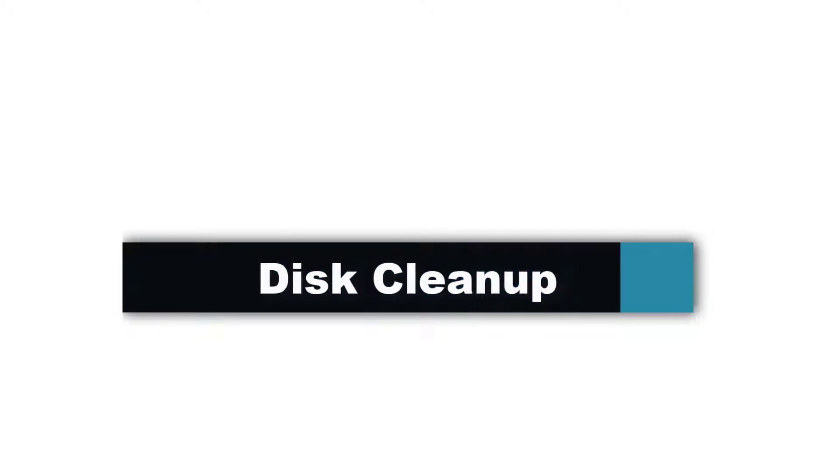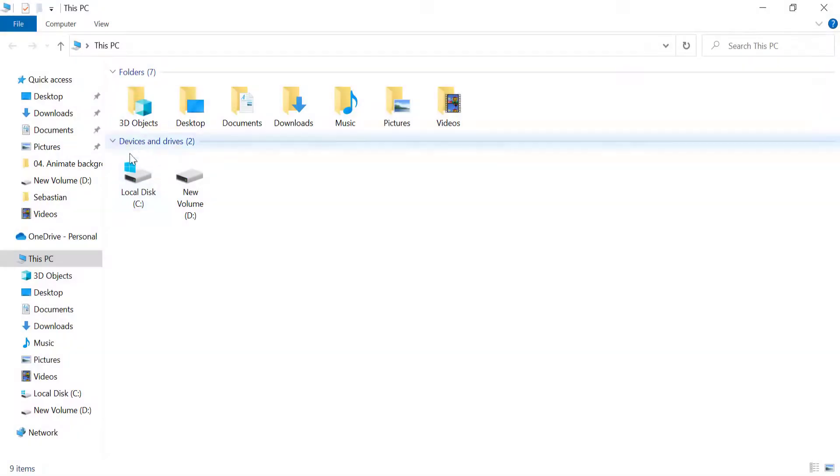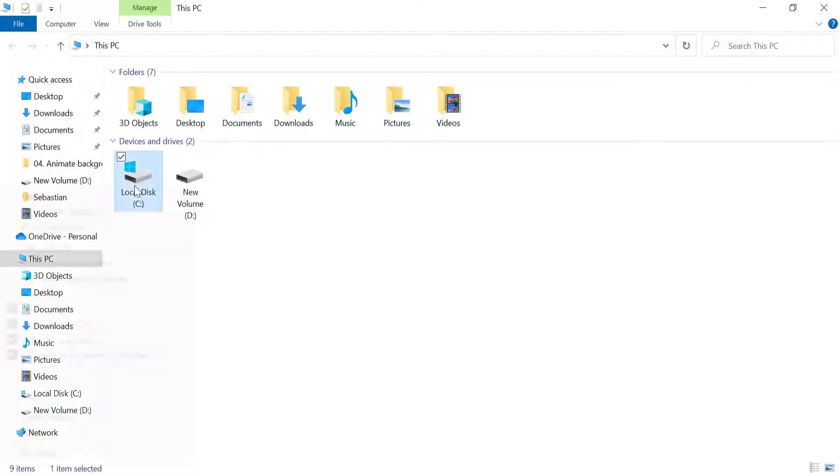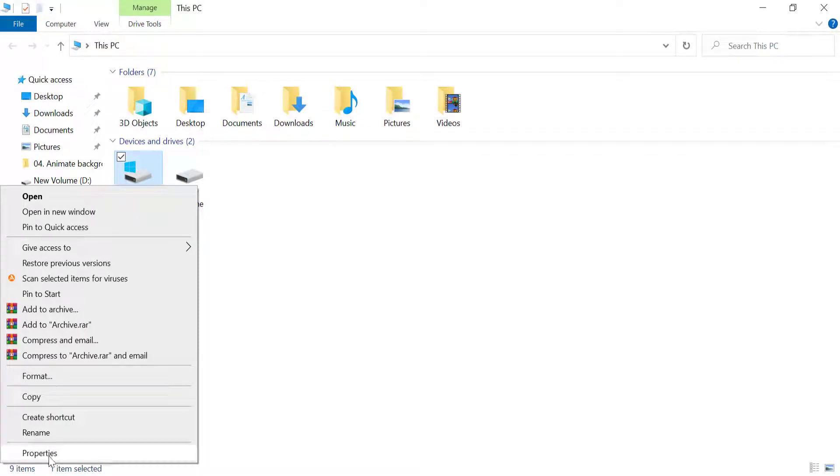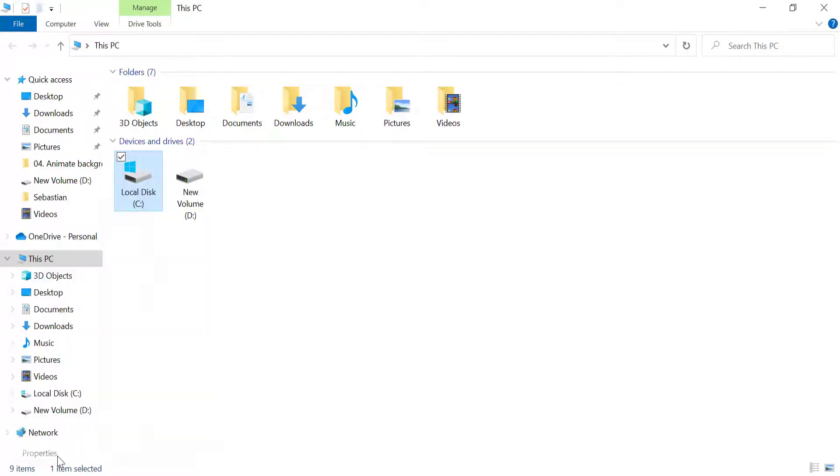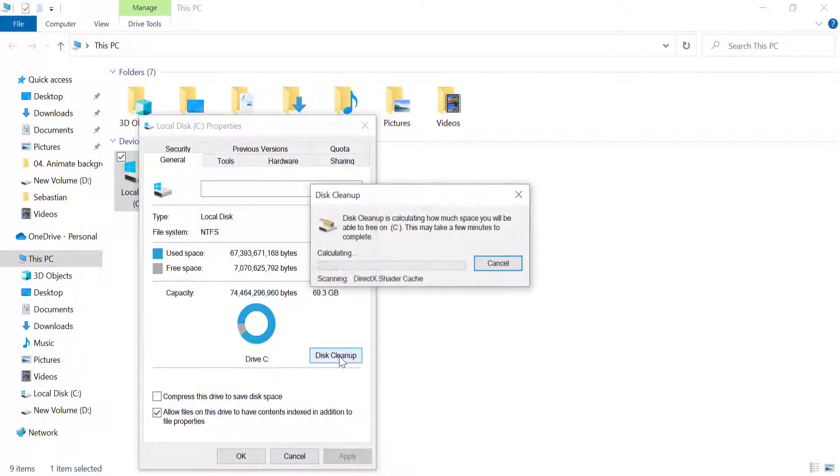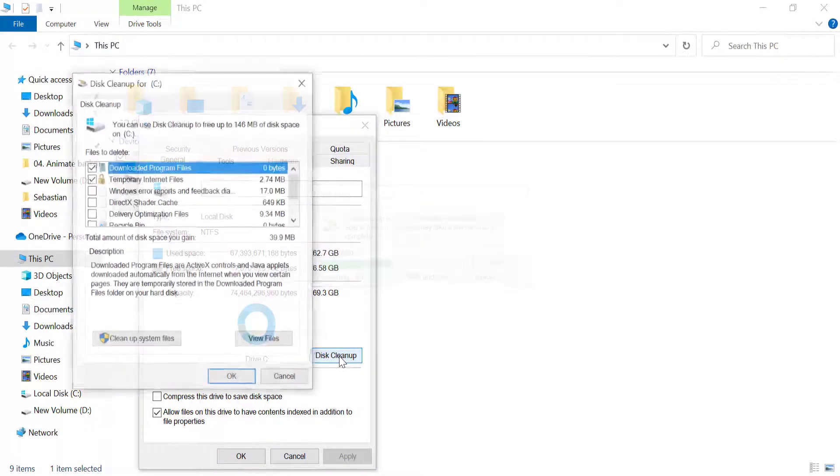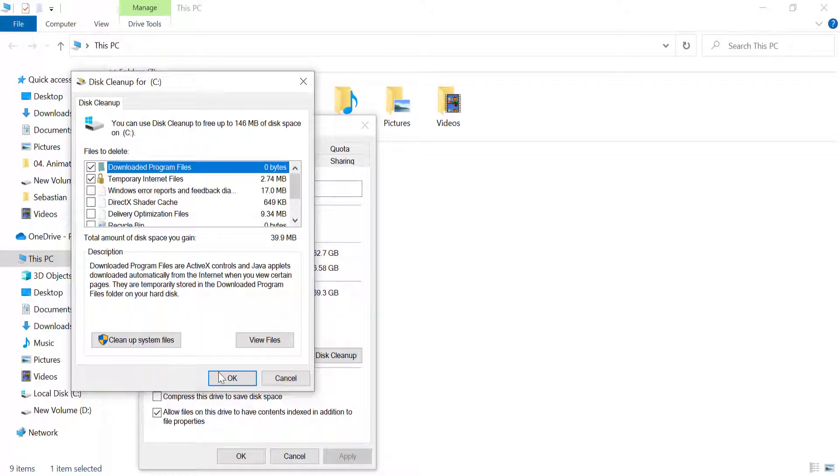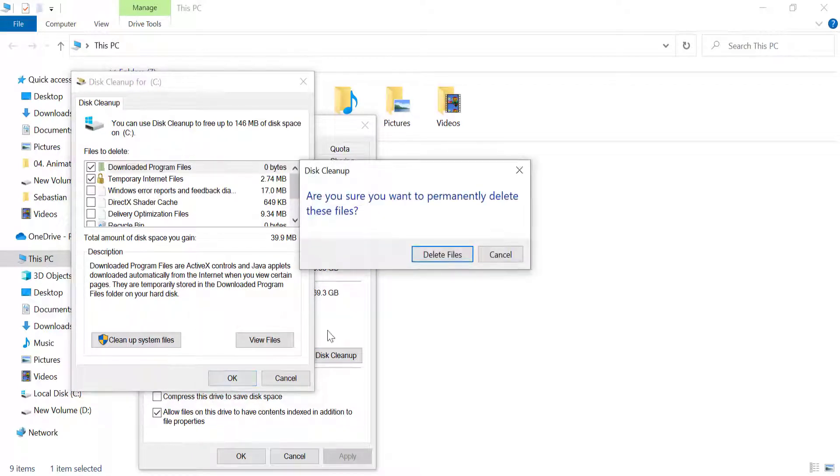Tip number eight: you can clean up your disks. It will delete unnecessary files. Now go to This PC, select a drive where your Windows is installed. My Windows is installed in C Drive. Right-click on it and click on properties. Now in this dialog box, click on disk cleanup, check on files that you want to delete, and click OK and click on delete files.